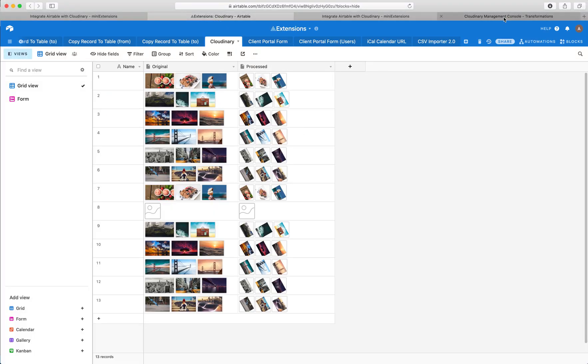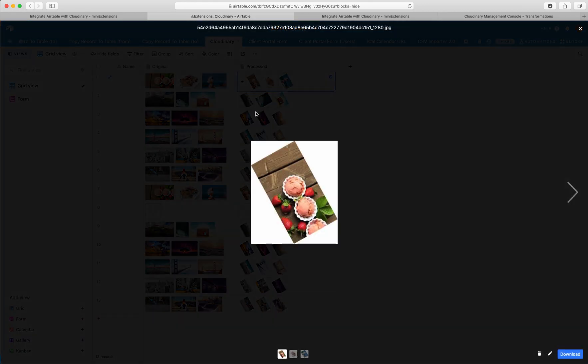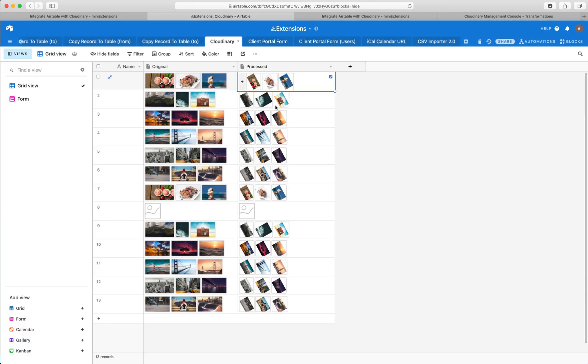So my transformation URL was very simple. All it does is it grabs the image, rotates it. It just does a couple of cool things.